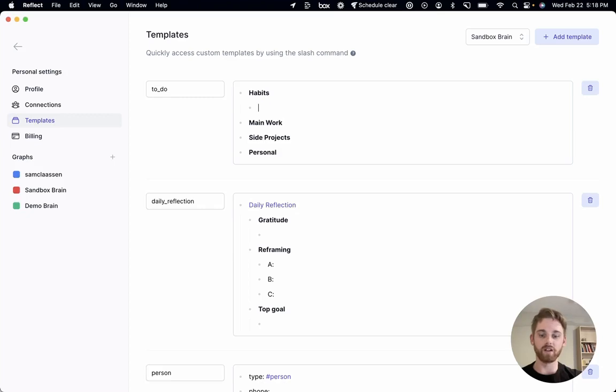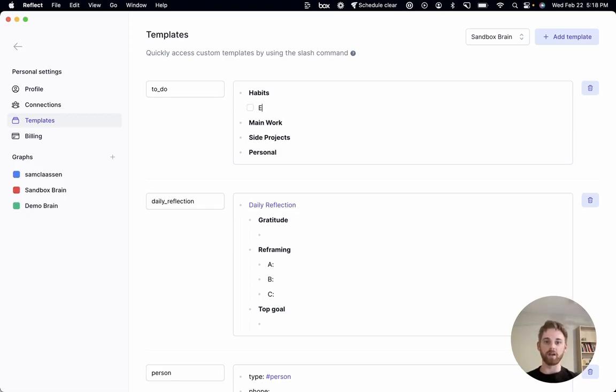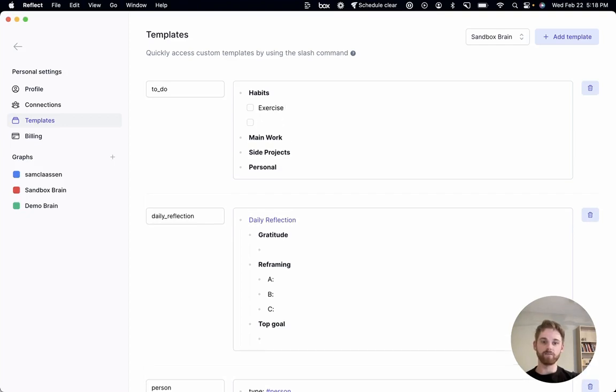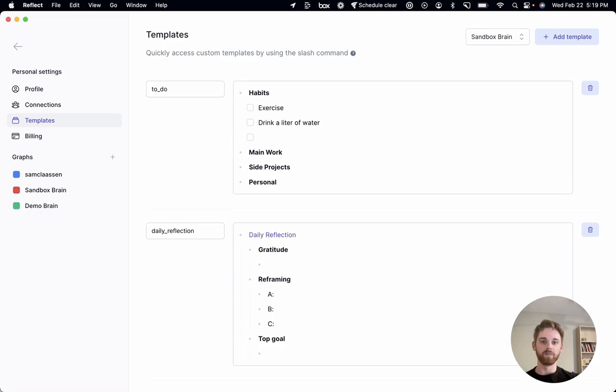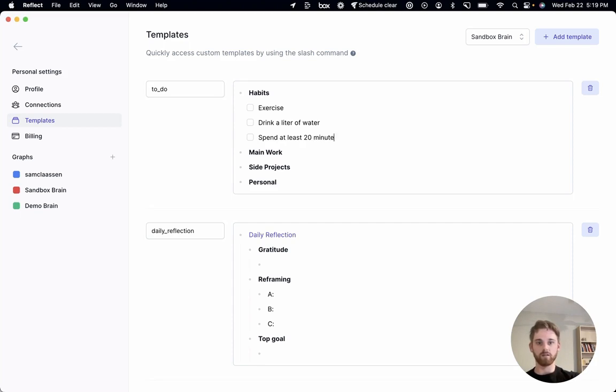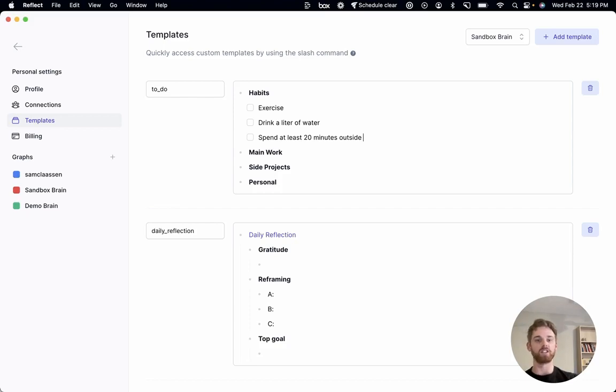So the habits I'm actually going to put in here, because these theoretically will stay the same every day. So I'm going to say every day I want to exercise. I want to drink a liter of water. That's maybe not that much, but we'll say at least a liter. Let's say spend at least 20 minutes outside, because it's winter and very cold right now. And I'll just stop there. But you could put in whatever habits you want to in there.